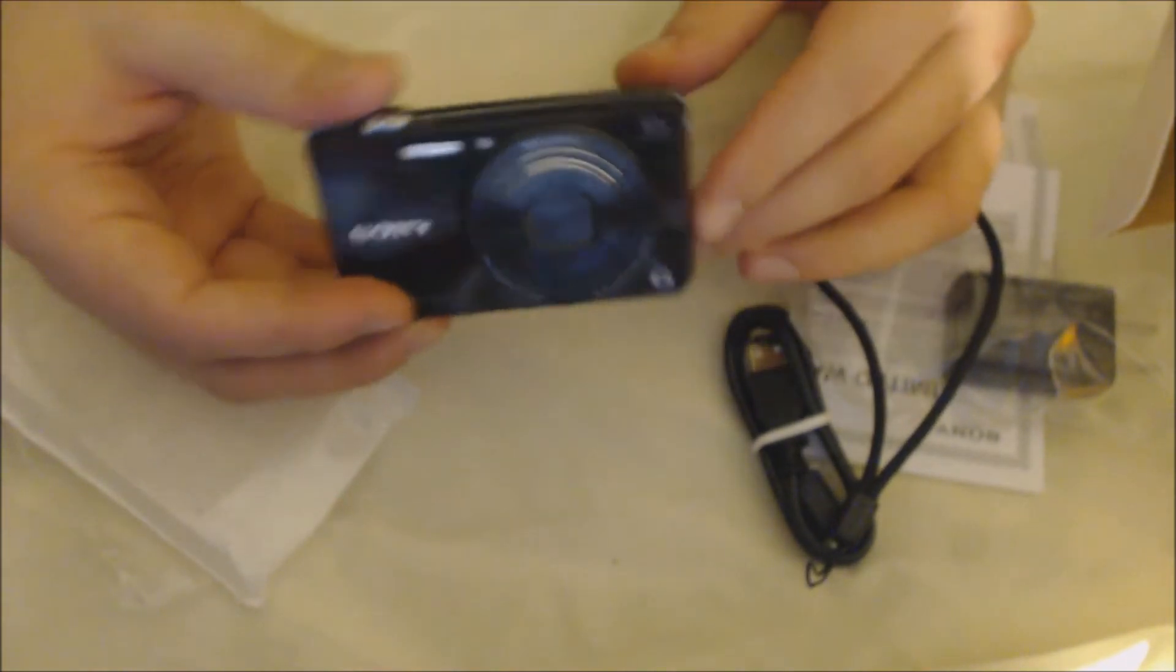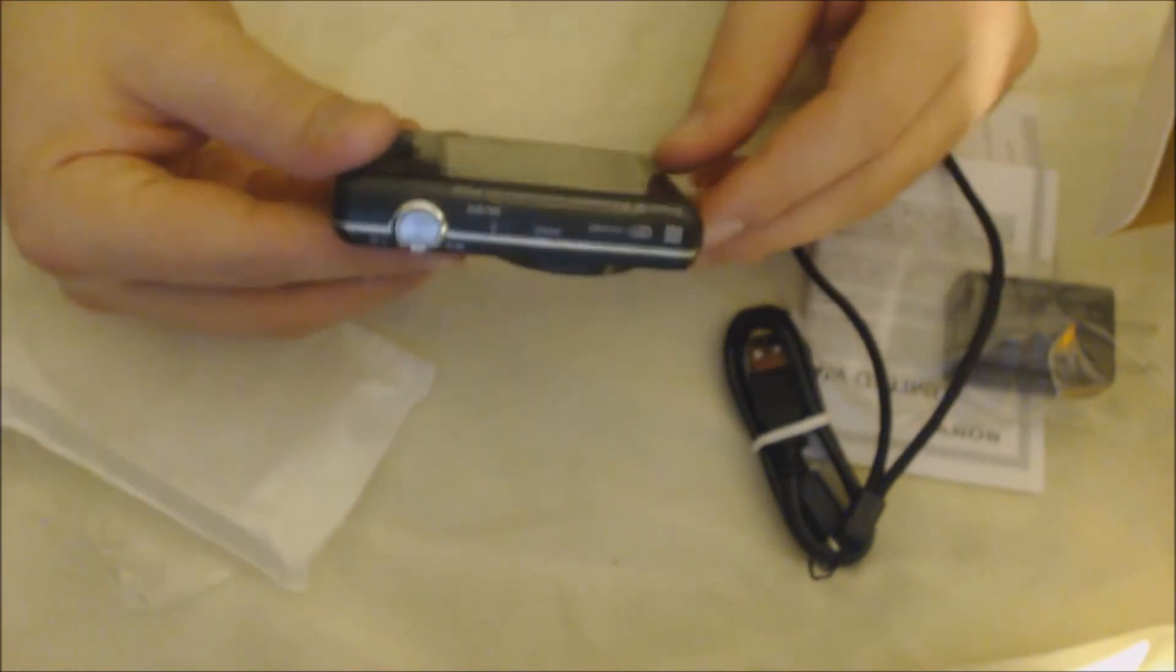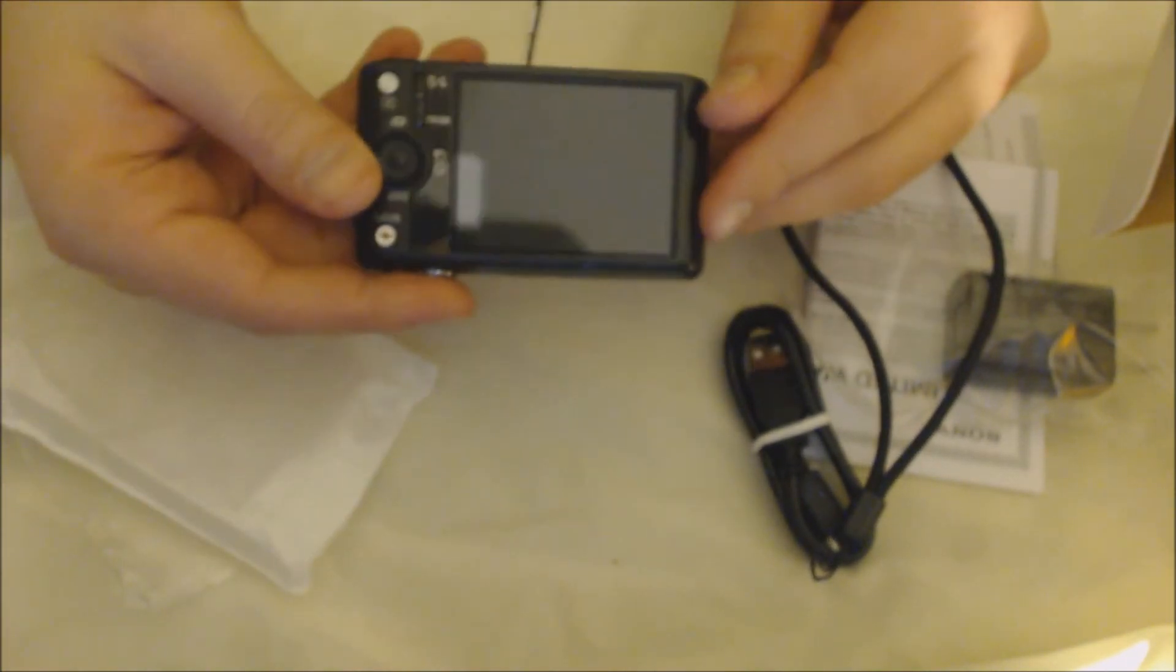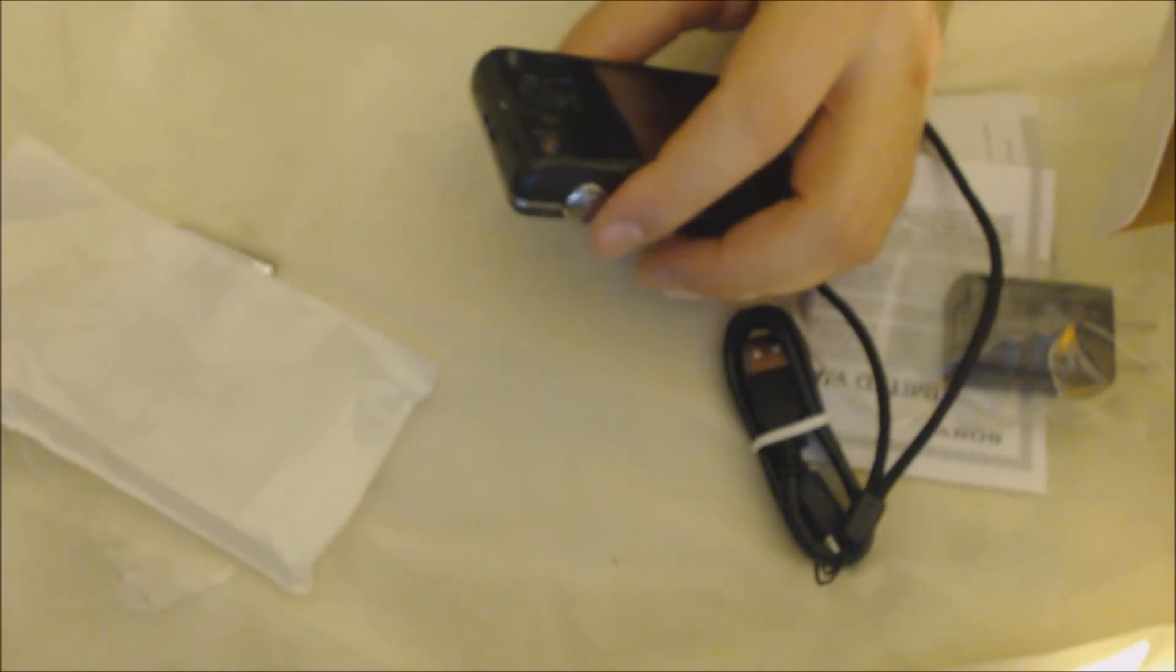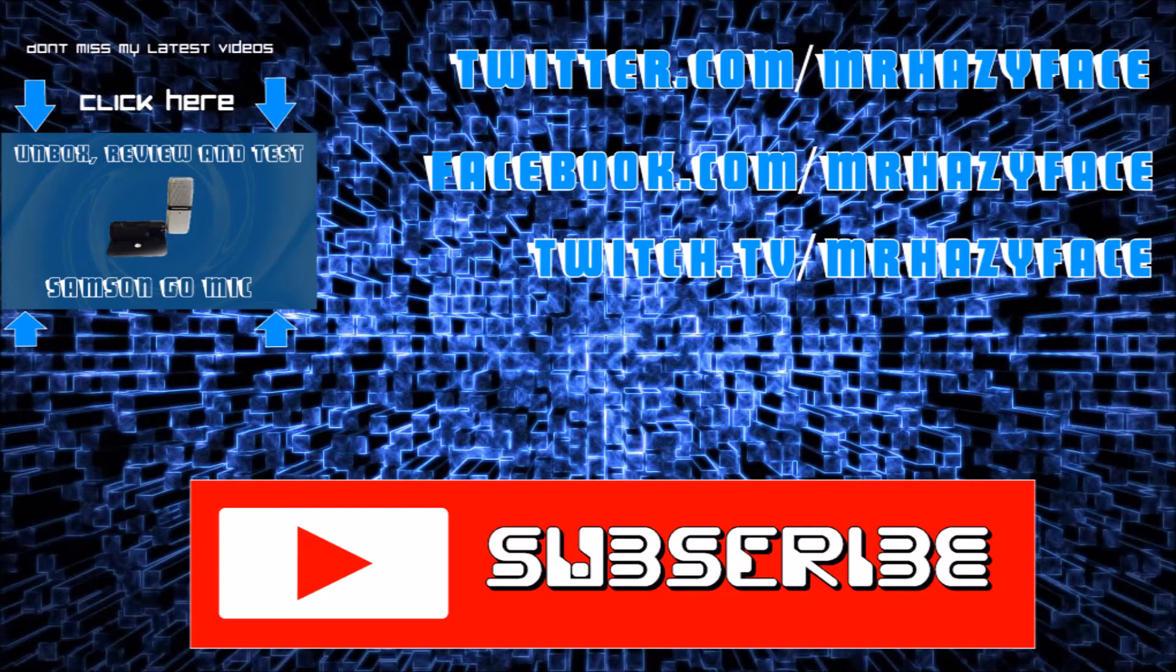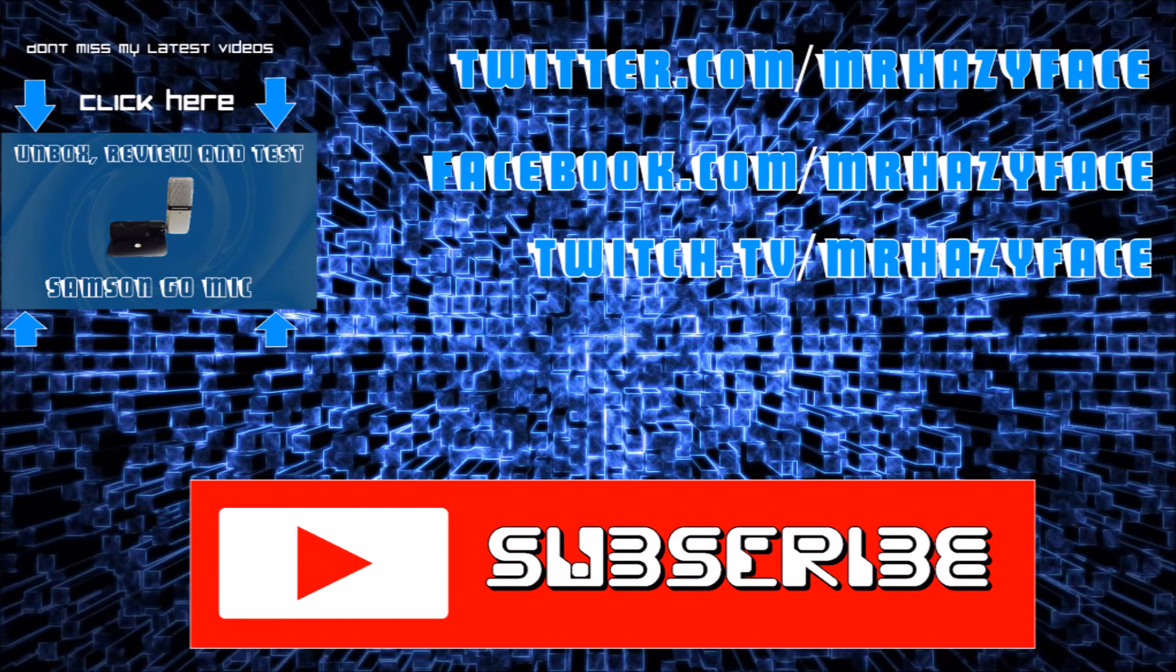So I'll catch you guys later. Thank you guys for watching, don't forget to comment, subscribe, like, all that. And thank you guys for watching, see ya.